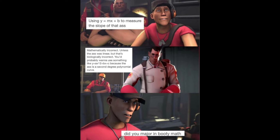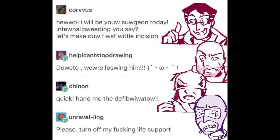Did you measure in booty math? Hero, I will be your surgeon today. In turn of beating, you say? Okay, let's make our first vital incision. Doctor, we're losing him! Quick, we're losing him! Please, turn off my fucking life support!